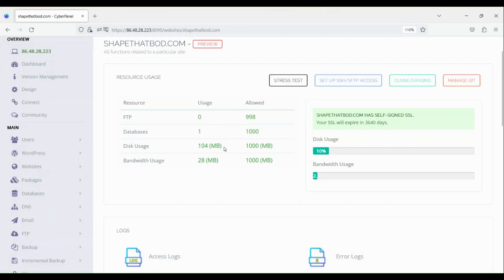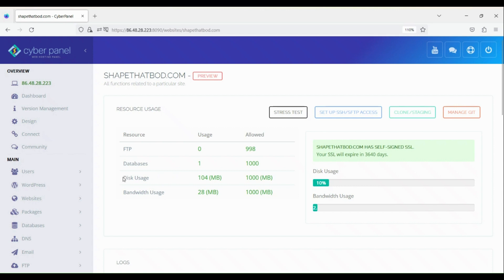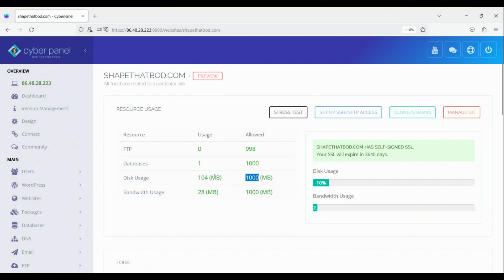Hello there. Today I'll be showing you how to increase disk usage and bandwidth usage in CyberPanel. I'm running Ubuntu on Contabo. By default, you'll get one gigabyte disk usage as well as bandwidth usage.